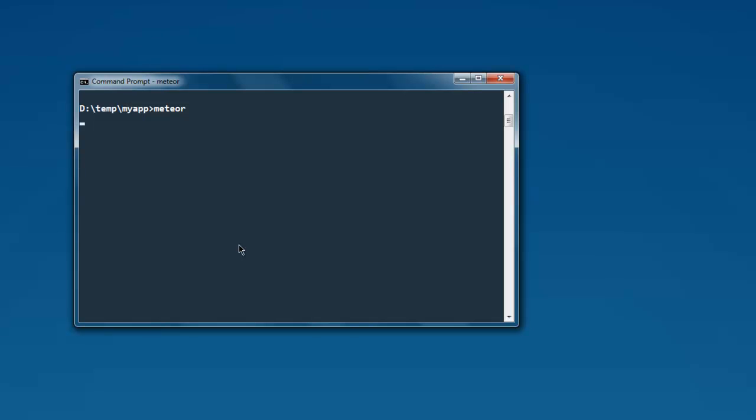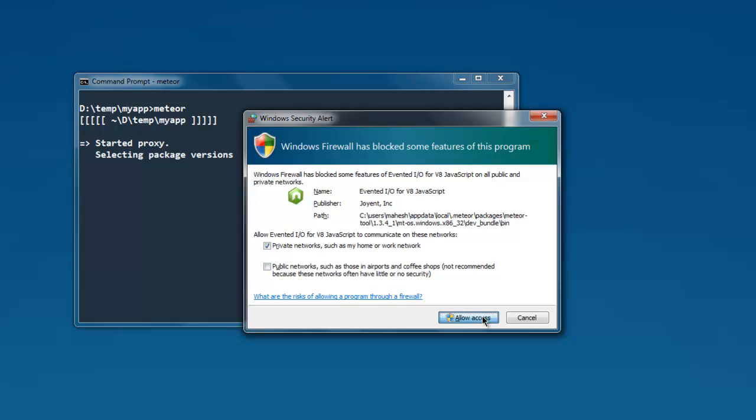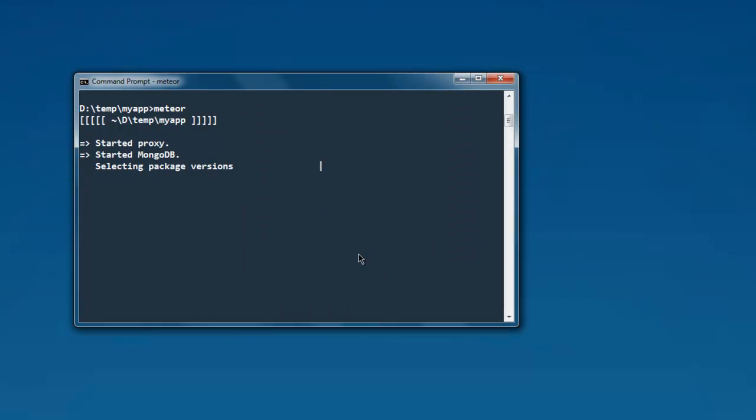It will go through that. It will also ask you for firewall permission, so just allow it to access this. And it will point you to access that particular location, so we will wait till it shows us that path.